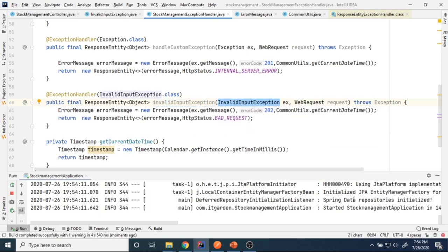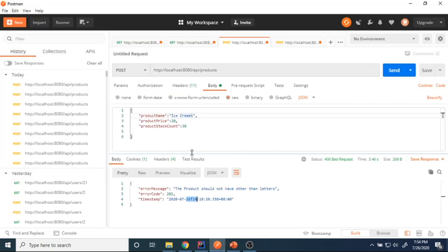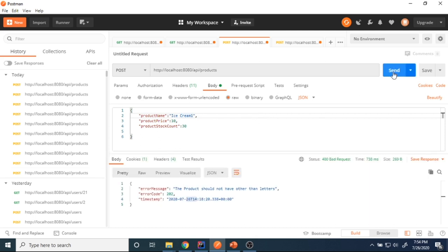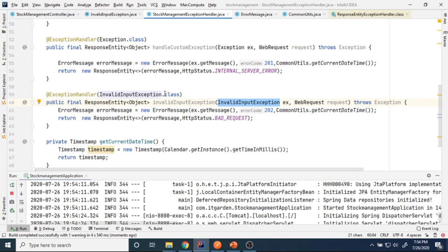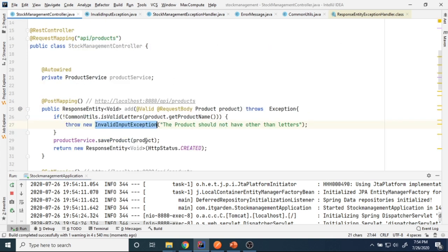After restarting, I send the same request and now get error code 202 with the specific message. Previously I was throwing the generic Exception class; now I changed it to InvalidInputException — my own custom error class.